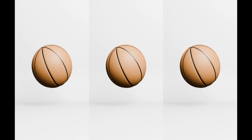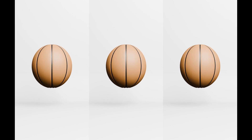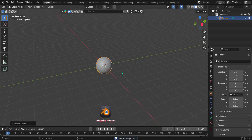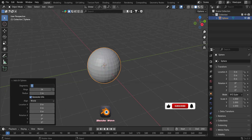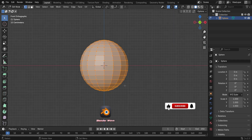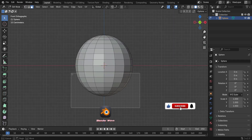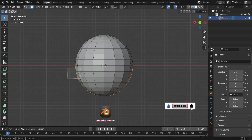Want to make a basketball in Blender? Start by adding a UV sphere and set the number of segments to 16. Switch to Edit Mode and delete the bottom semi-sphere.